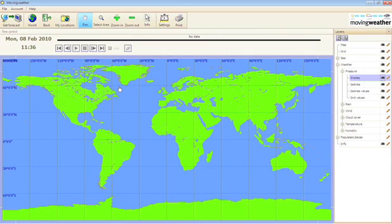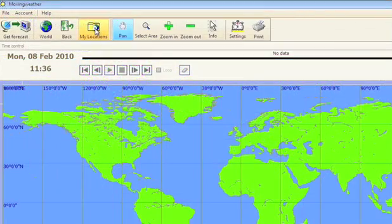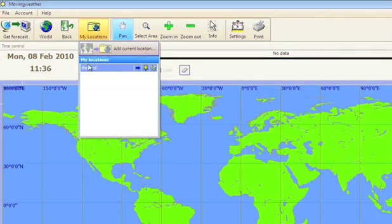You can then use my locations to go straight to that location in the future, by going to my locations and clicking on the blue arrow next to the one you want.